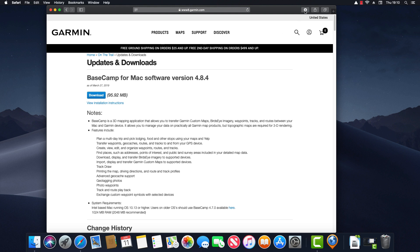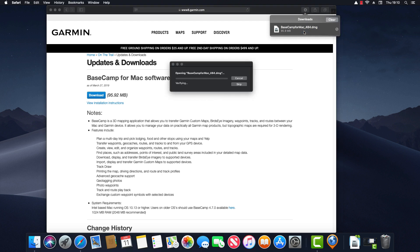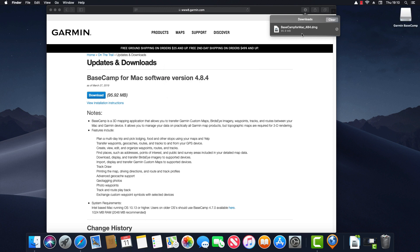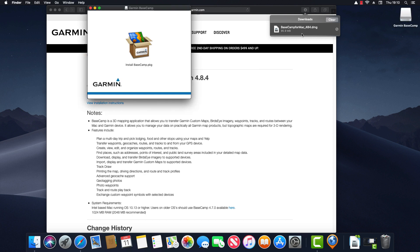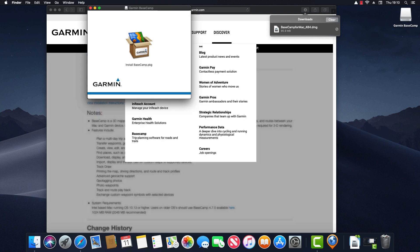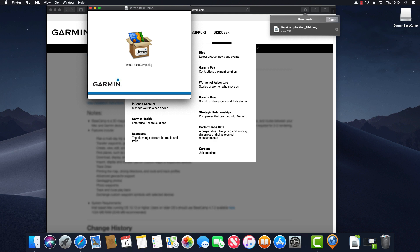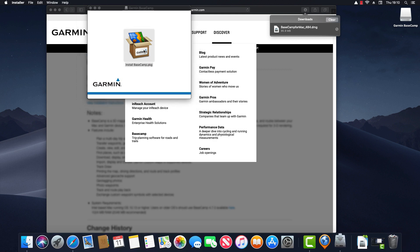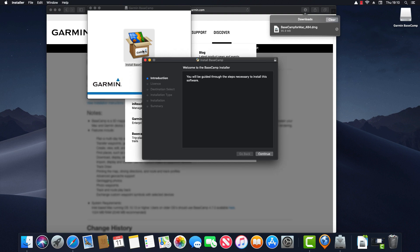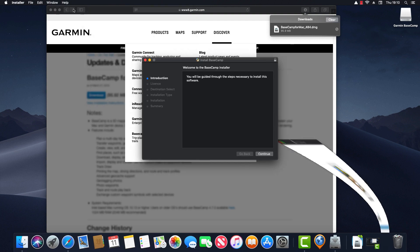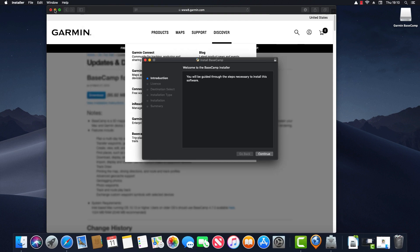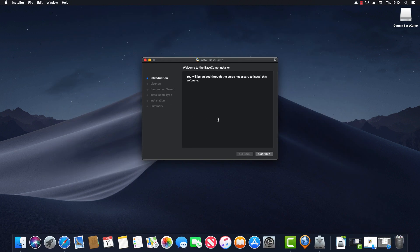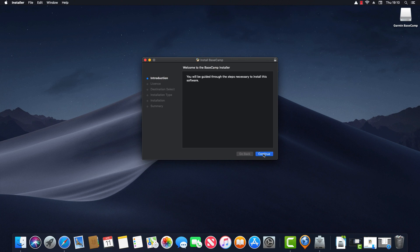Next I need to click on show downloads and double-click on Basecamp for Mac. And next I need to double-click on install Basecamp.pkg and that will launch the installer. So it says welcome to the Basecamp installer. You will be guided through the steps necessary to install this software. So I'm going to click on continue.